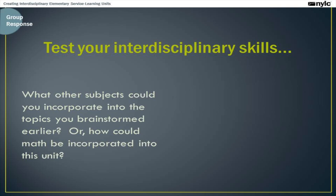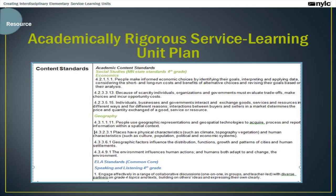Here's another opportunity to pause the webinar and challenge yourself in your planning process. Think about what other subjects you could incorporate into the topics you brainstormed earlier, or how math could be incorporated into this unit. Thinking back to what we've just gone over, I wanted to give you an idea of what the template looks like after you've identified your academic and civic content standards. The screenshot on screen shows this page for our sample unit. This is an especially relevant page if you're a self-contained classroom teacher or working with a grade-level pair, and the number of standards you're covering will vary based on the duration of your service learning project.